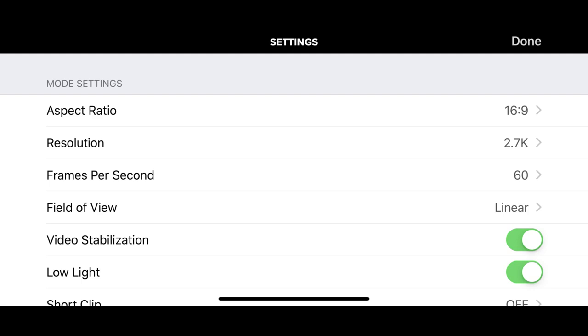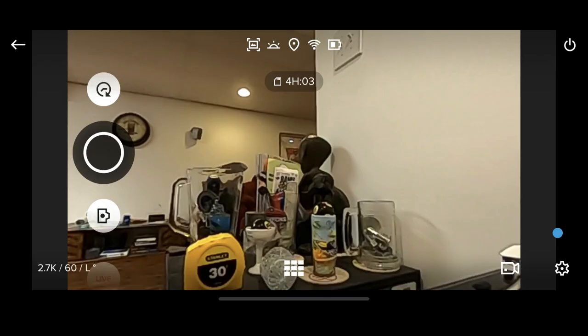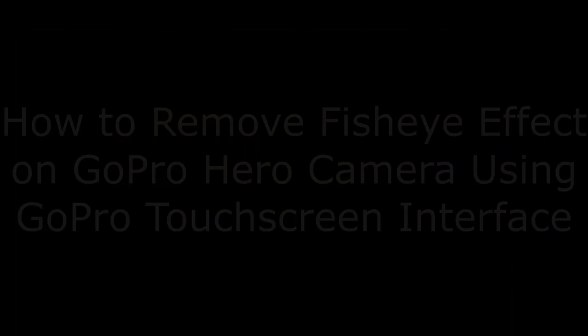Step 5: Tap Done in the upper right corner of the screen after switching to a Linear Field of View. You'll return to the preview of your GoPro Hero camera on your smart device, where the image will be linear and the fisheye effect will be removed.